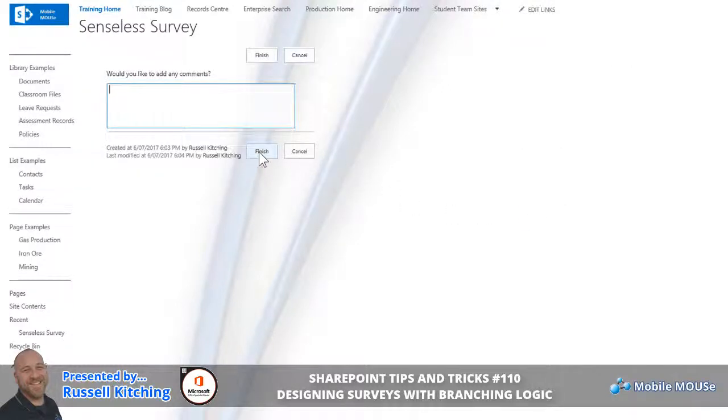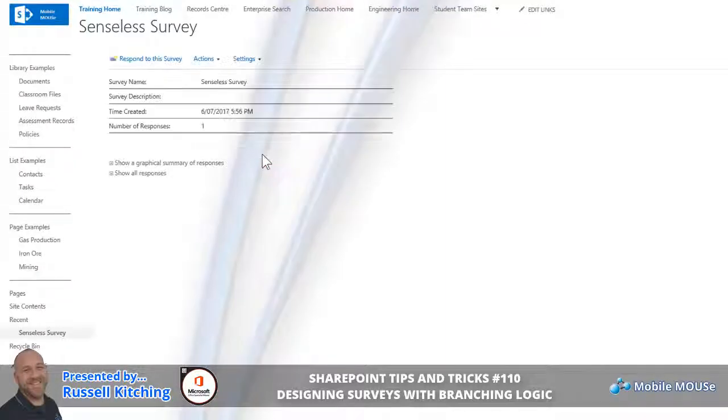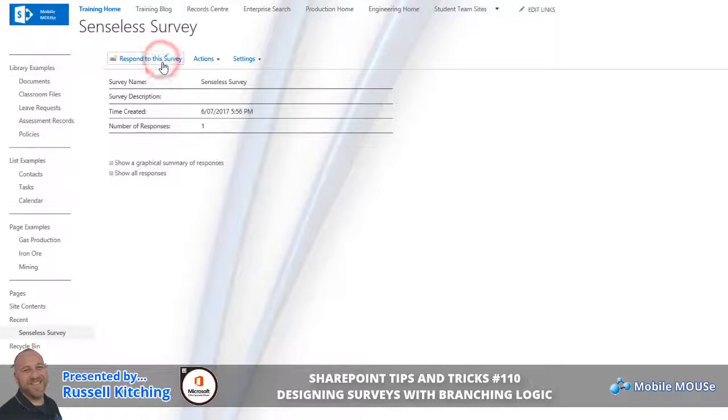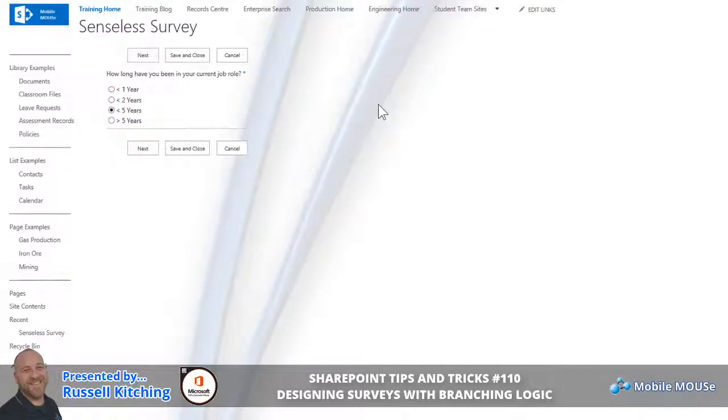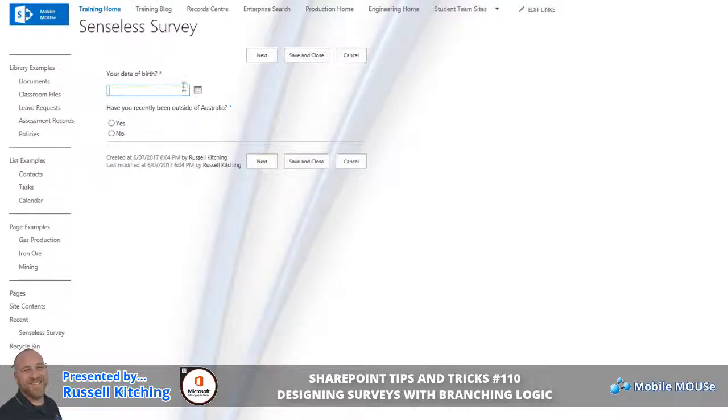We're now on to the final screen where we will choose not to add any comments and then click Finish. So just demonstrating that branching logic again, if responding to the survey - and we're able to do this because initially we allowed multiple responses - let's quickly work through the various questions and specify some information.